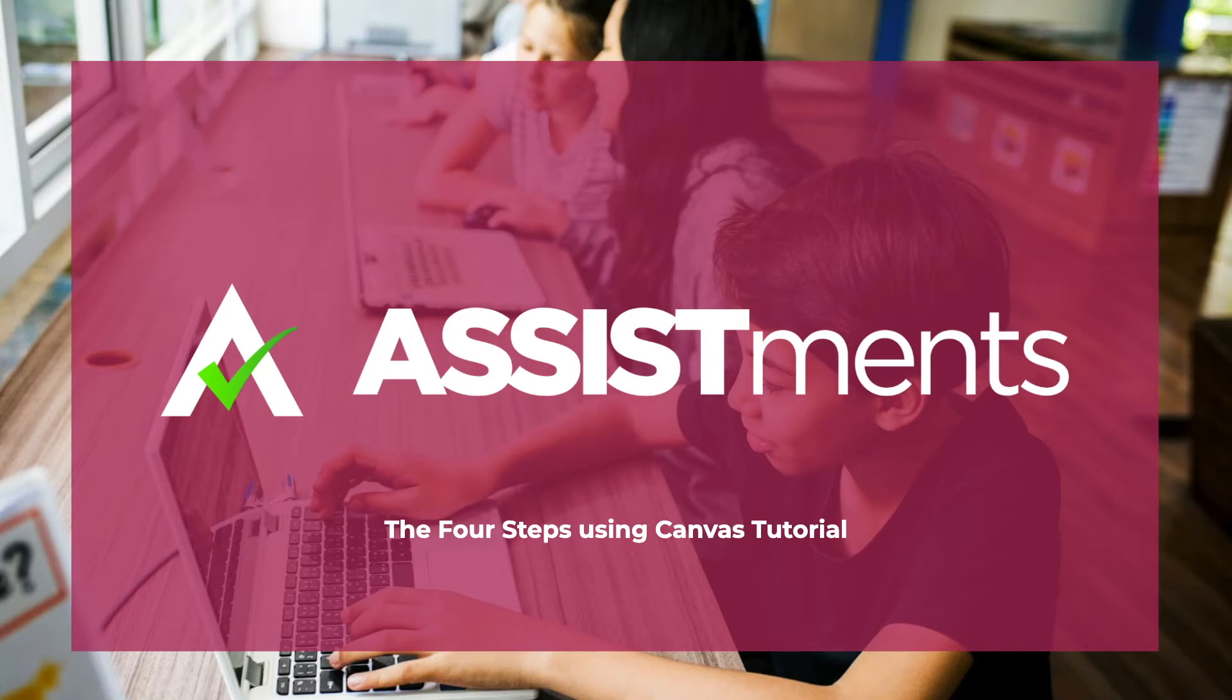In this video, you will see a tutorial on how to implement the four steps of Assistments using Canvas.